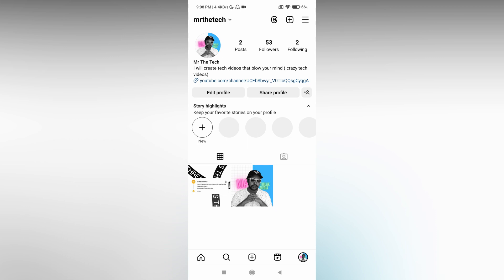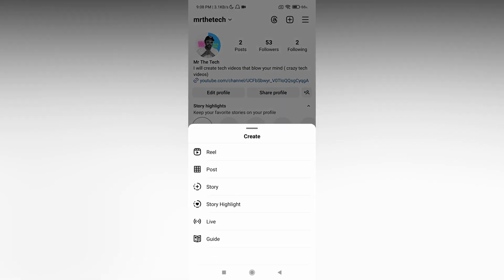So how to hide the Threads logo or badge on Instagram? You can see the badge has been updated. The app has been updated. The Thread badge is on the top near the plus symbol. You can see it right near the plus symbol.